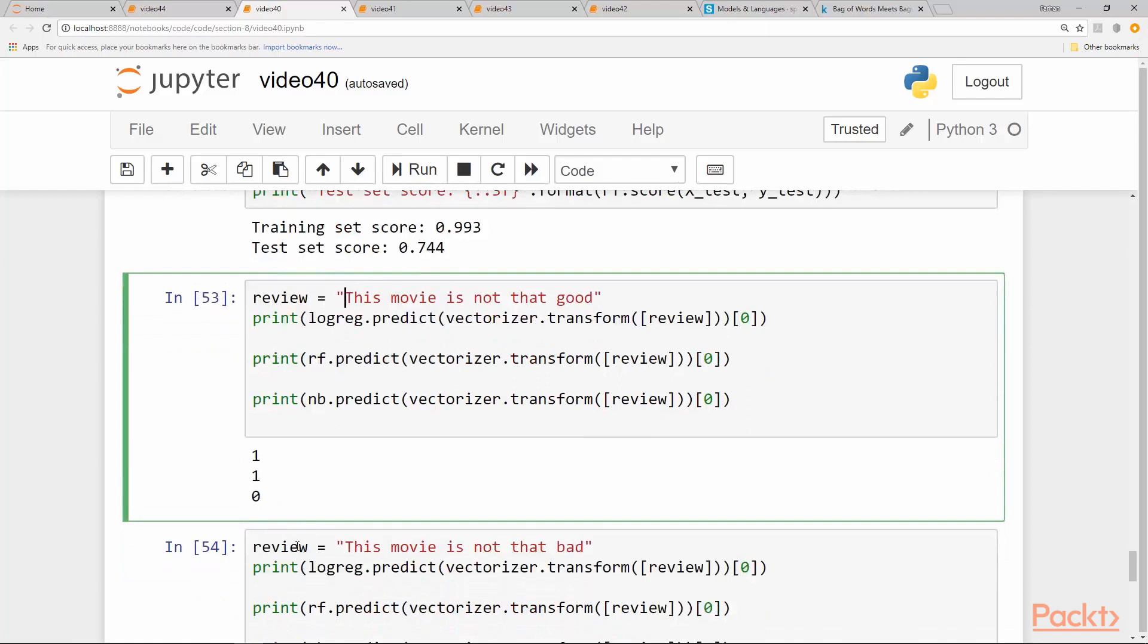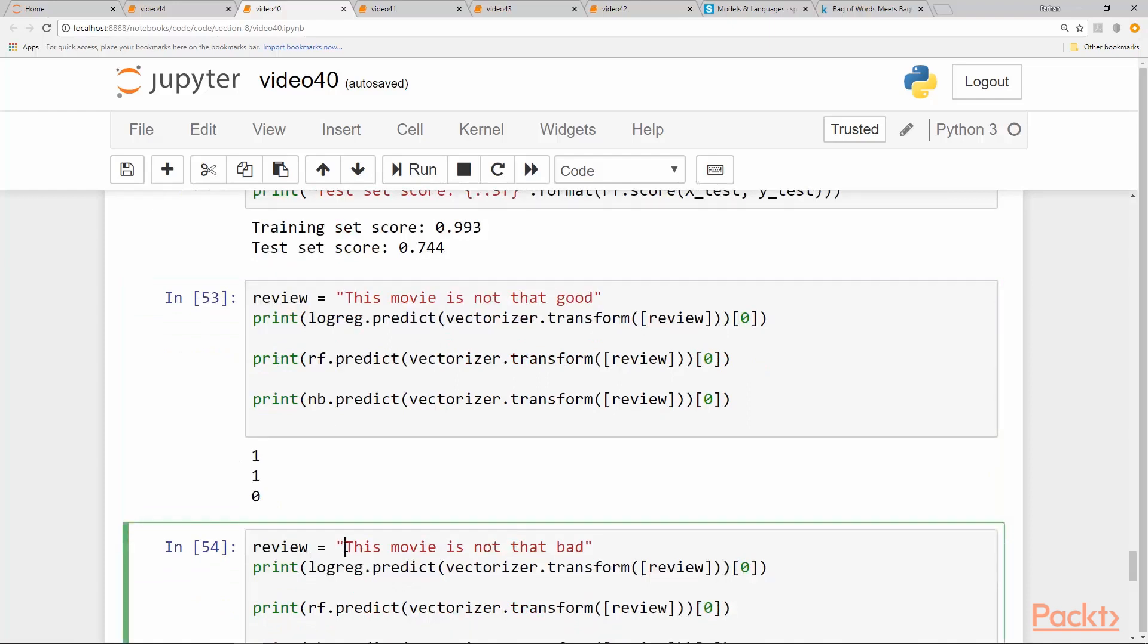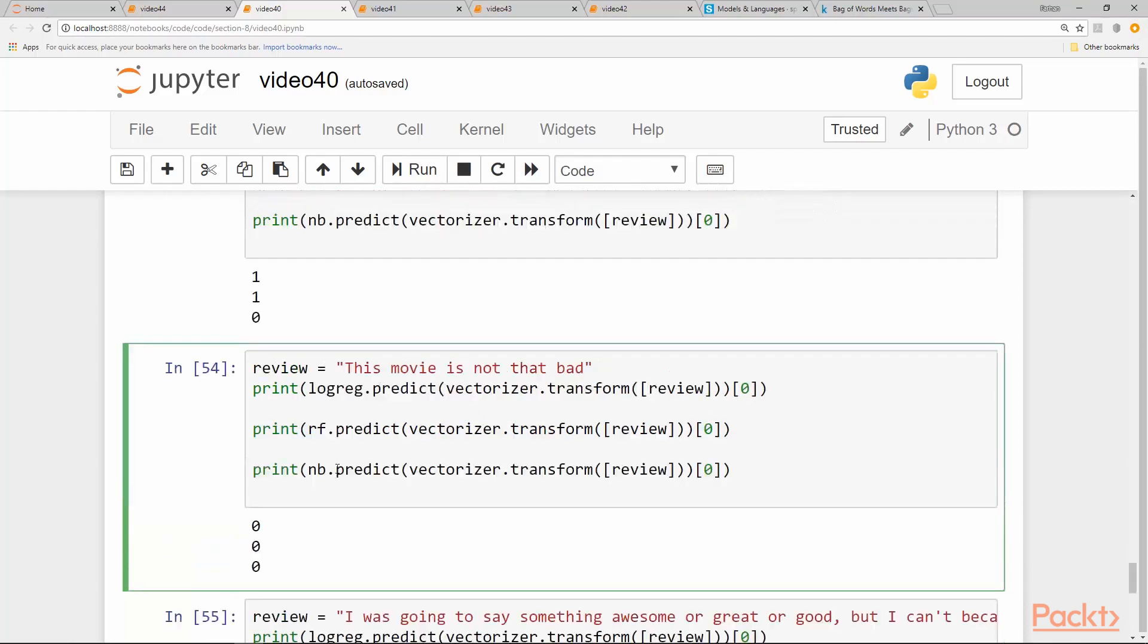Let's try another one: this movie is not that bad. In this case, it's a positive review at the end of the day. All of our models say that it is a negative review. So they were fooled by the words again.